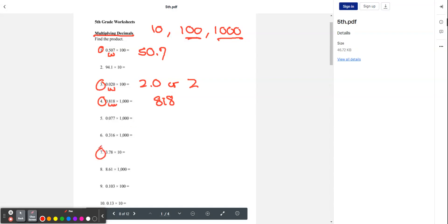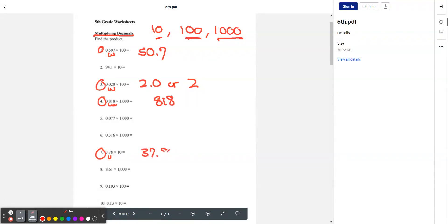Let's try number seven. We're multiplying by 10, and 10 has one zero, so we're going to move the decimal point to the right once. When we do that, we get 37.8.